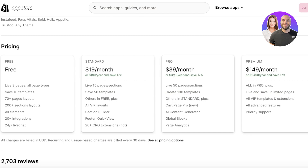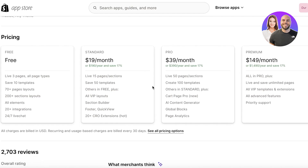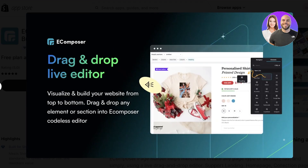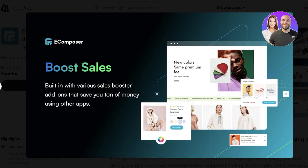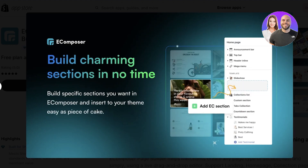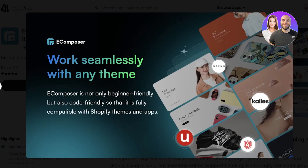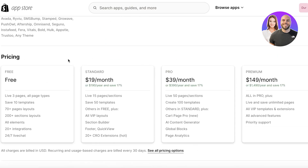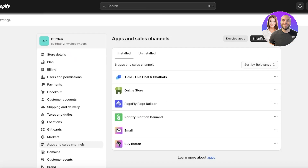Another super popular tool is EComposer, which is specifically built for Shopify. Their free plan includes three live pages and access to over 200 sections and 70 page layouts. Their Standard plan gives you 15 live pages, a section builder, all VIP layouts, footer quick view, and 20+ extensions. This is one of my top picks in recent months because it provides a lot of value on their $19 plan.